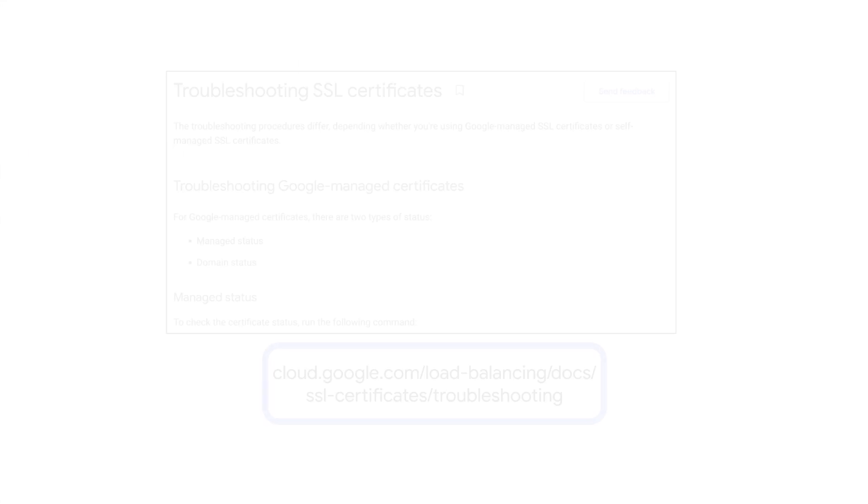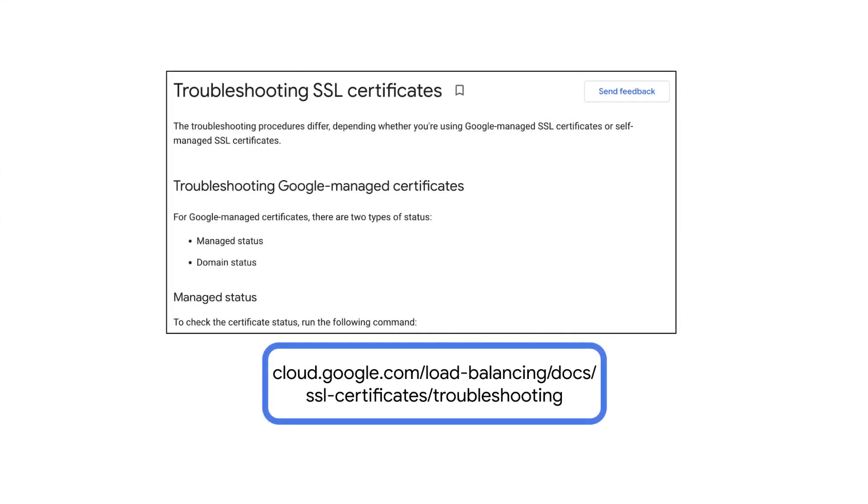For more information on how to troubleshoot Google Managed SSL Certificates, check out this documentation.